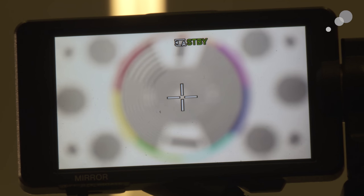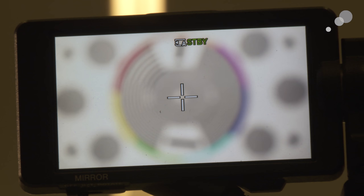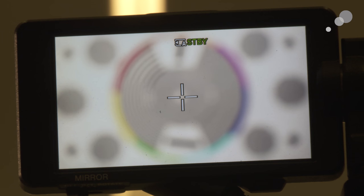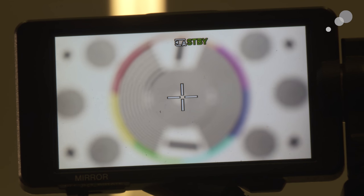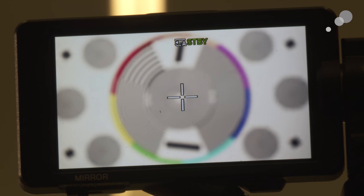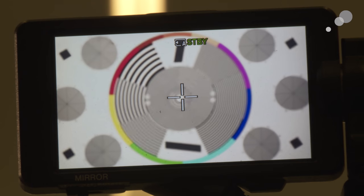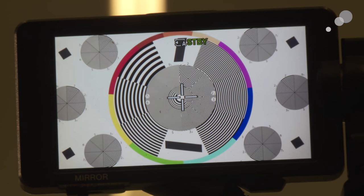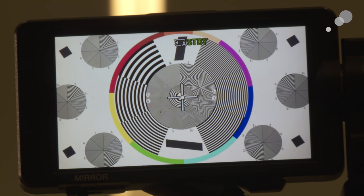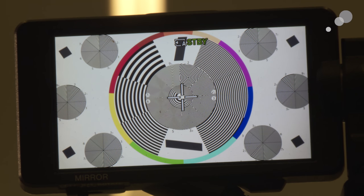A lot of lenses when I go from minimum focus to infinity, you're going to see a physical change in the size of the frame or what we call the angle of view, and that's referred to as breathing. But as you can see here, as I roll through the focus range on this, it doesn't change. So there is close to absolutely no breathing on this lens whatsoever.